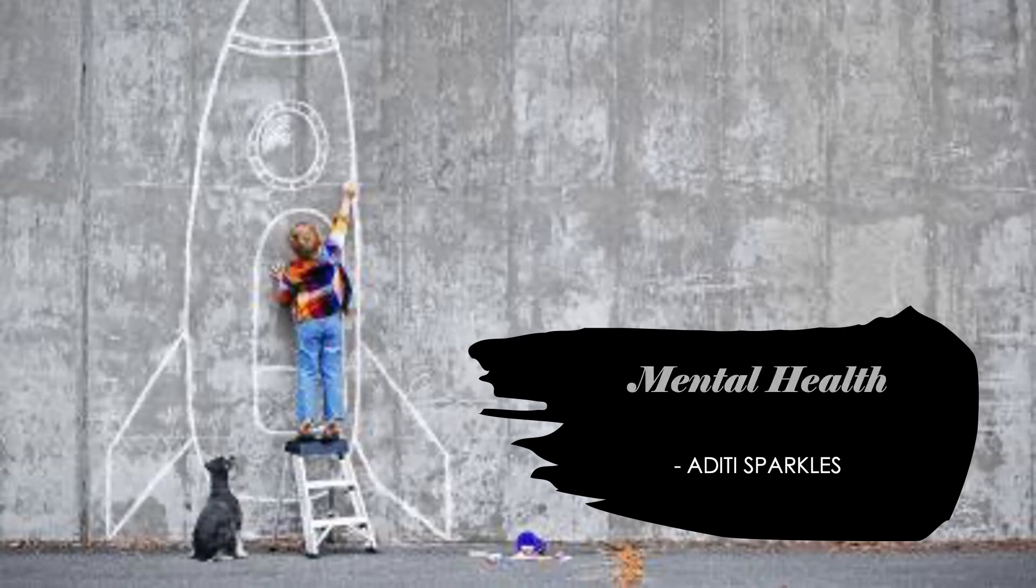Hey guys, it's me, Atiti Sparkle. So today I'm going to be talking about mental health.